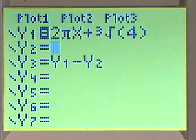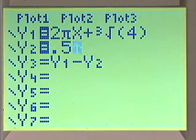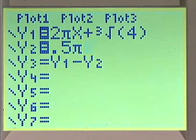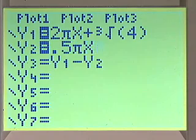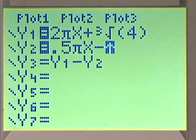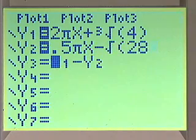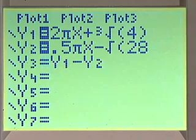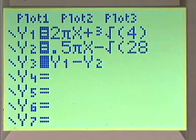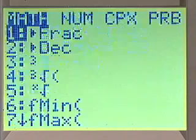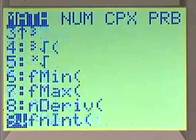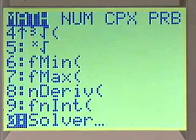Our equation 2 is 0.5πx minus the square root of 28. What we're interested in now is y1 minus y2, which would be equal to 0. Our equation solver is in the math menu — it's all the way down at the bottom, choice 0 where it says solver.